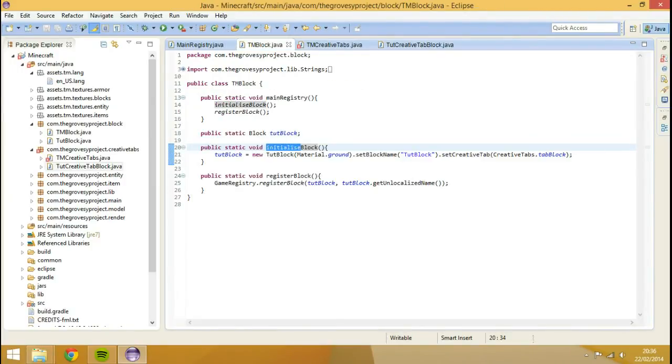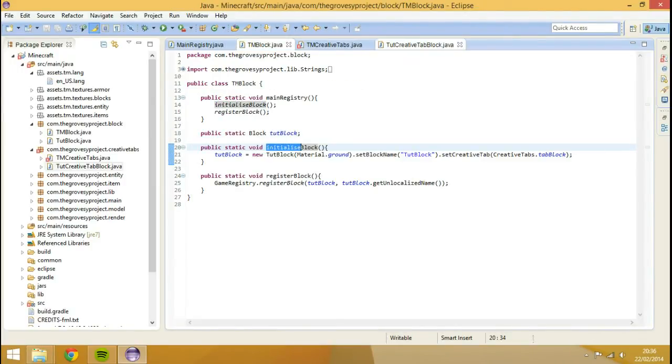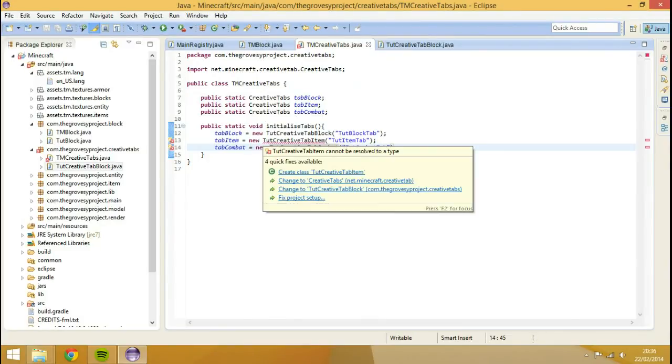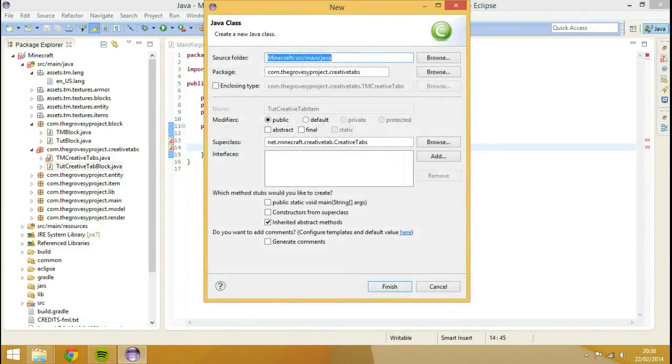So we can go to our TMblock, actually, we'll do that later. So that's that class done. We can also hover over this, create class, hit finish.